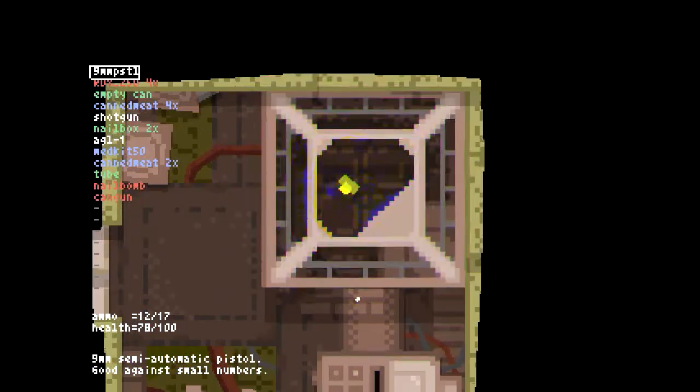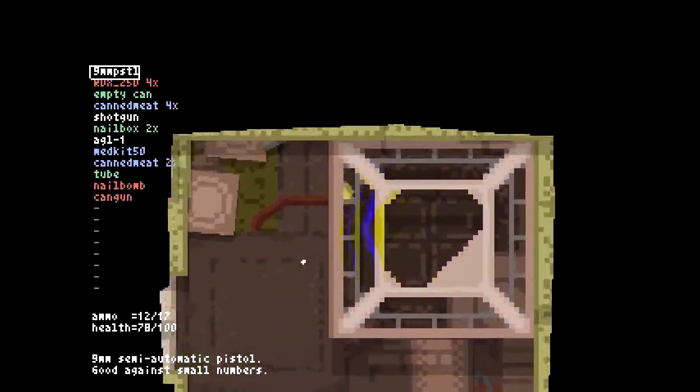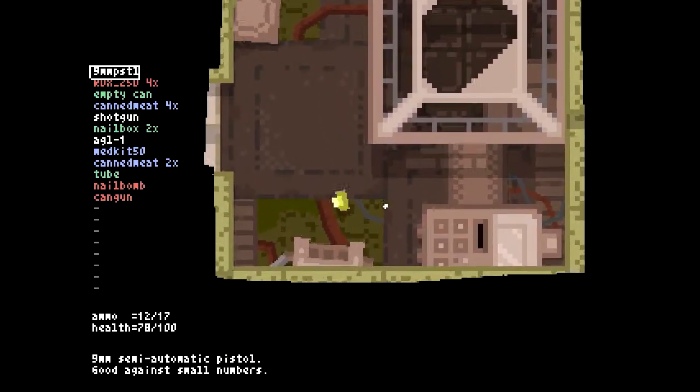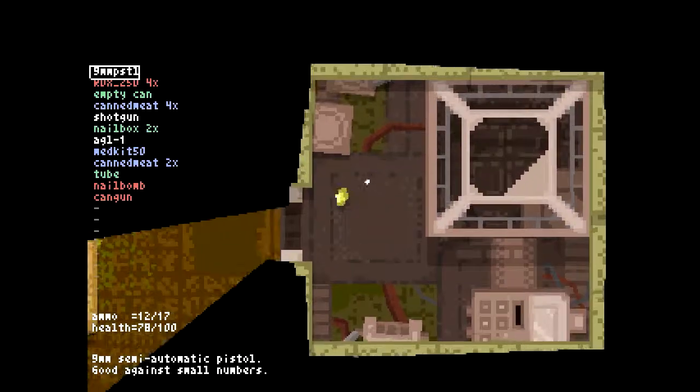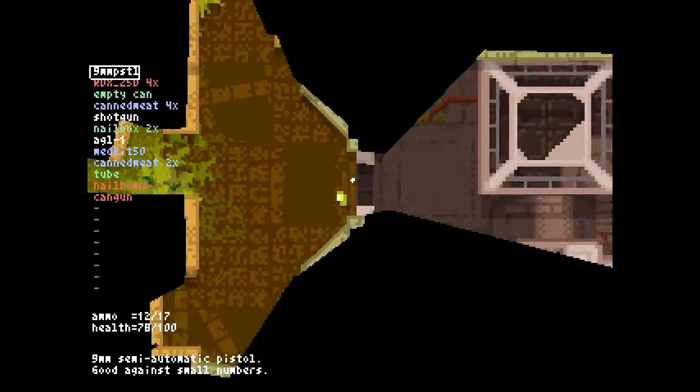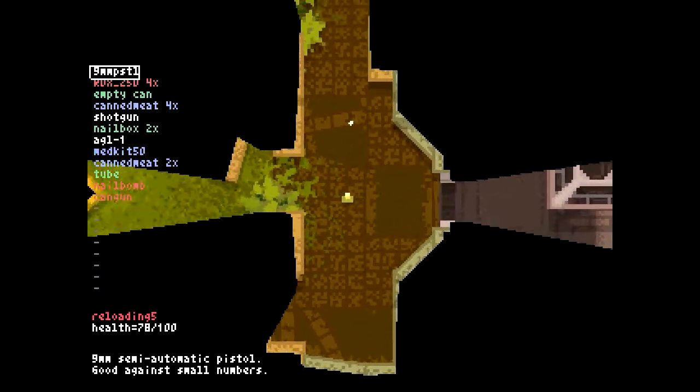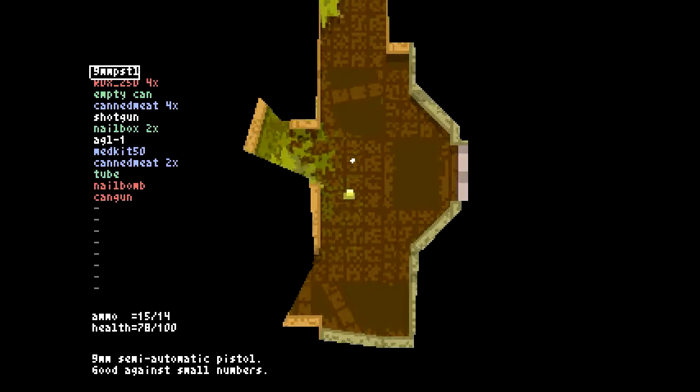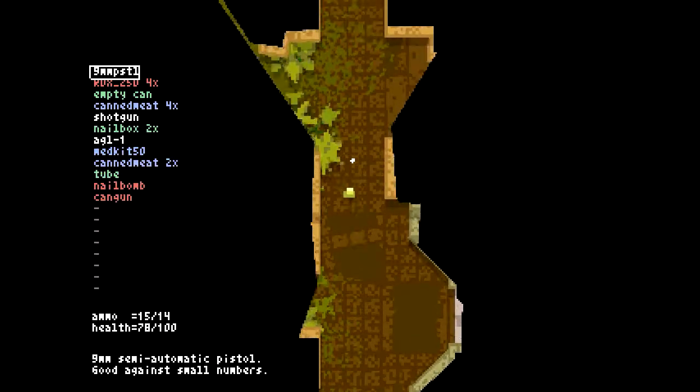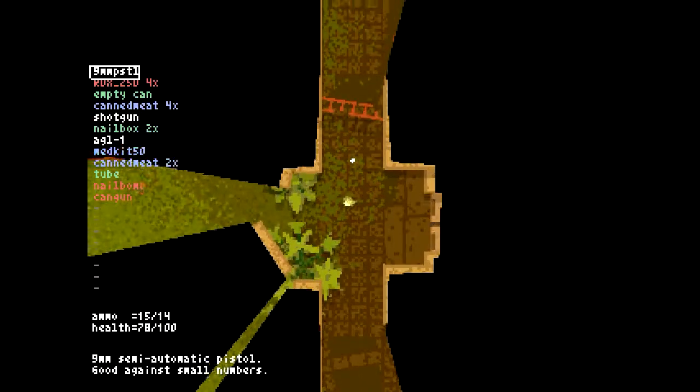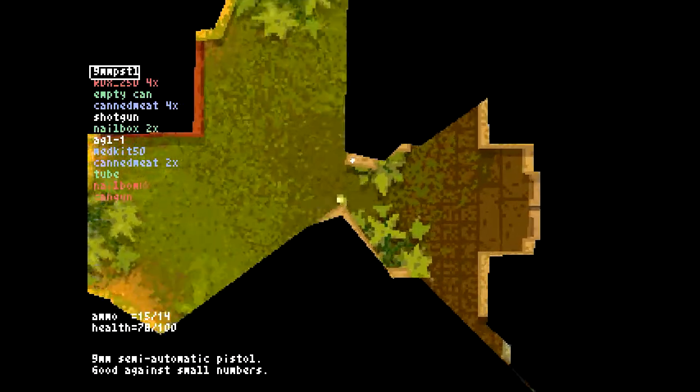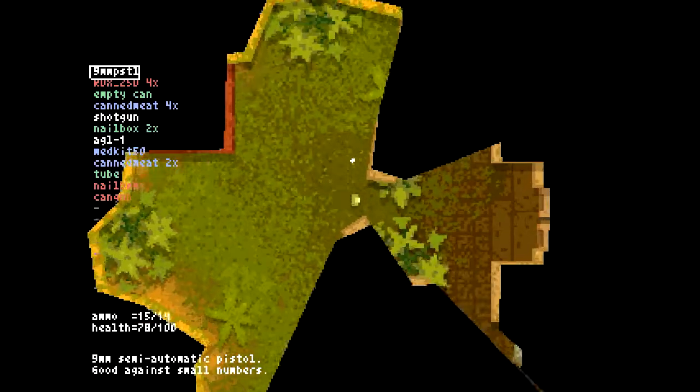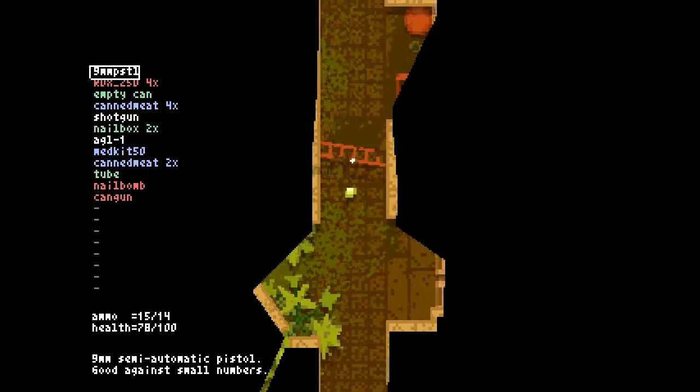Hey everybody, welcome back to Let's Play Teleglitch: Die More Edition. In our last episode we died finally at the very beginning of level three. It was not good, not good at all, but we didn't let that keep us down.